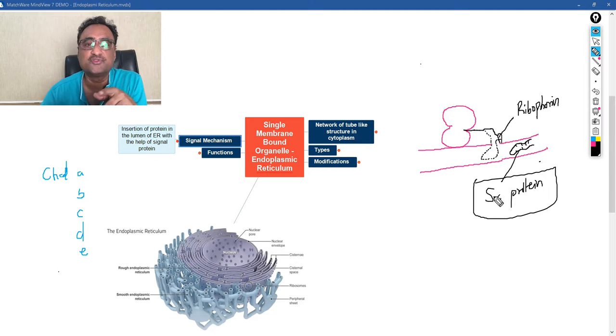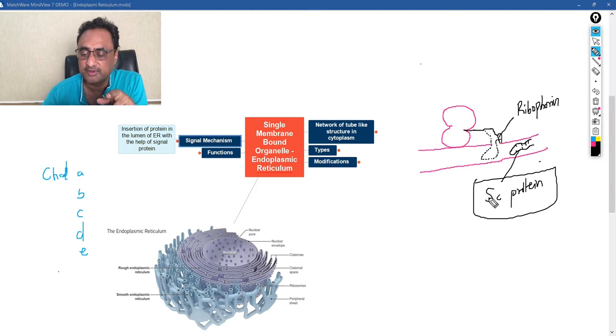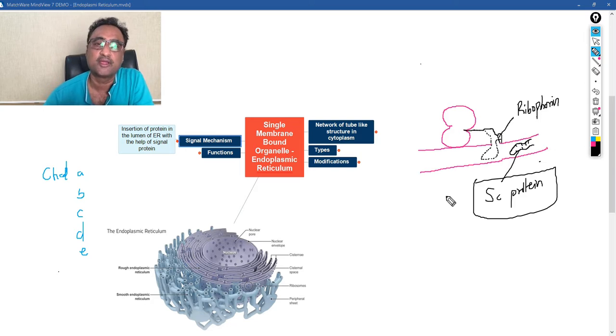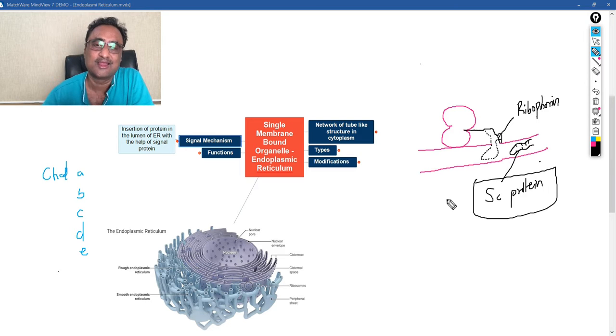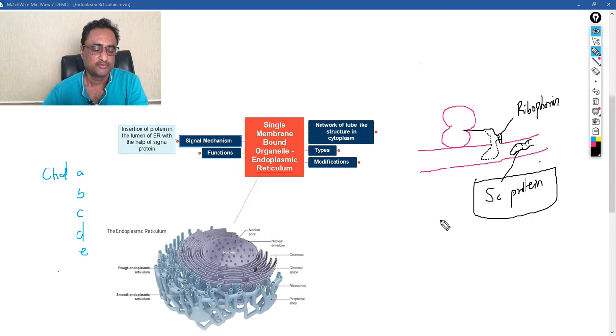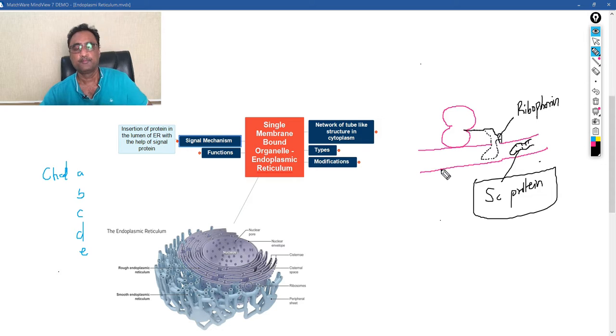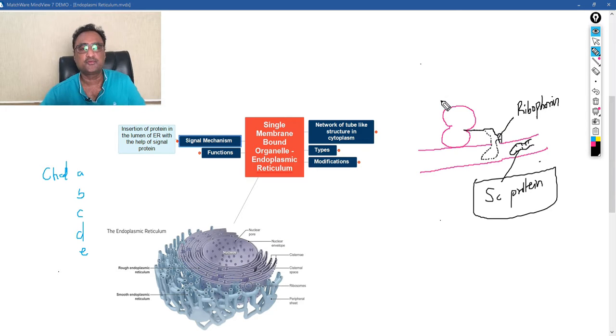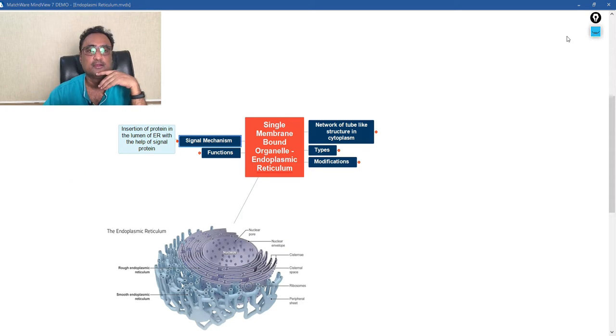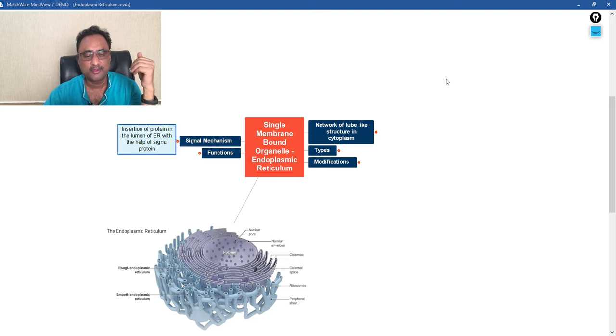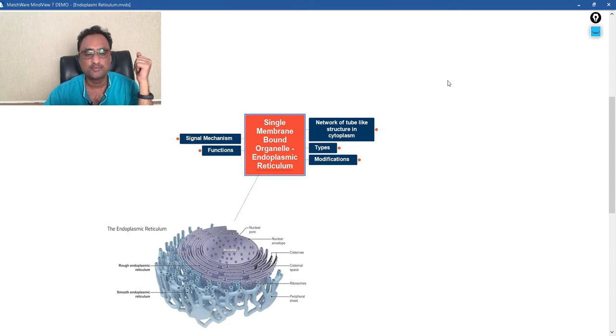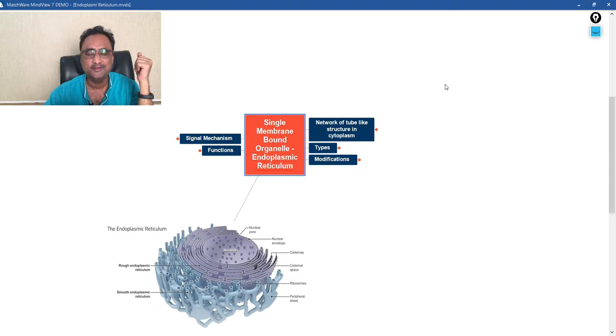So the mechanism by which this entire thing is actually being inserted inside is actually called the signal hypothesis. So this is all as far as the entire structure and function of endoplasmic reticulum is concerned. Thank you.